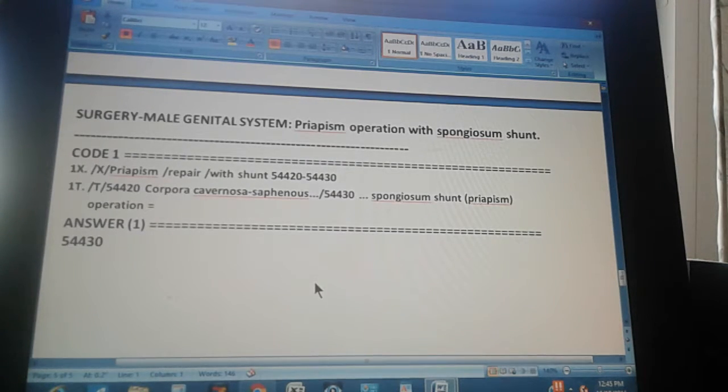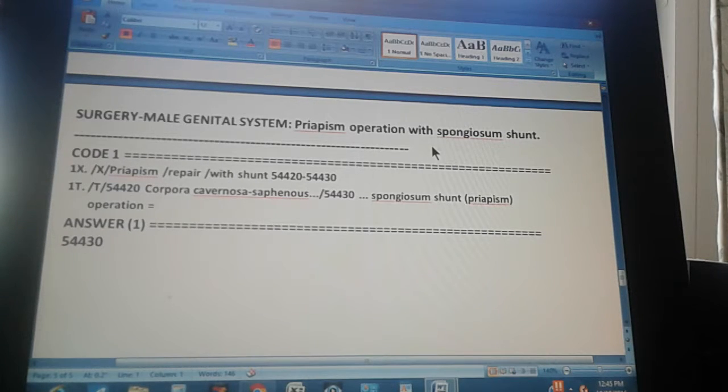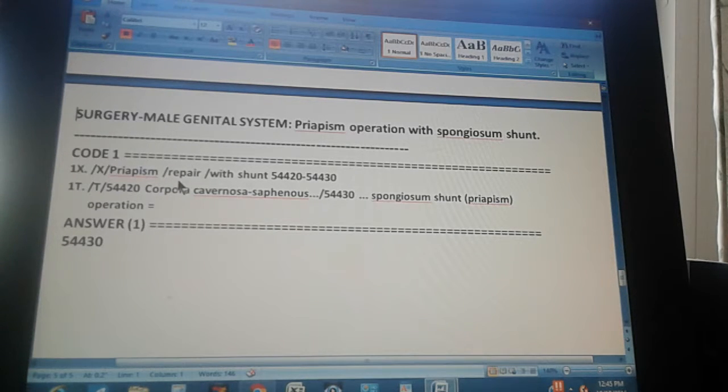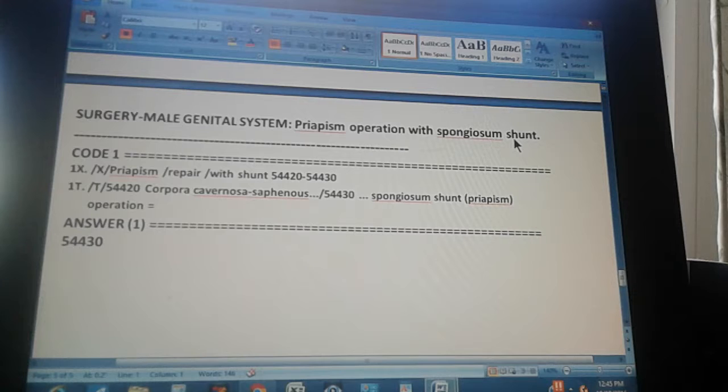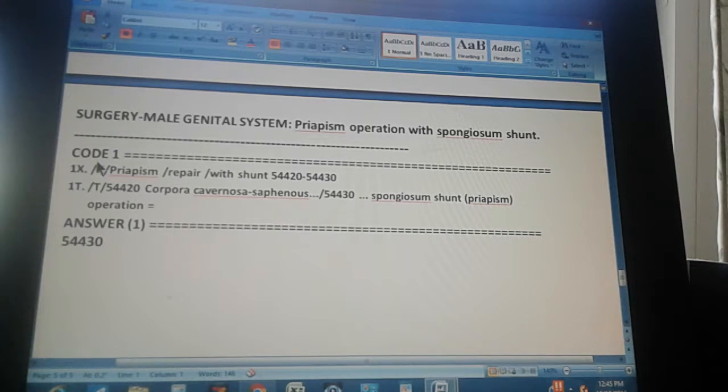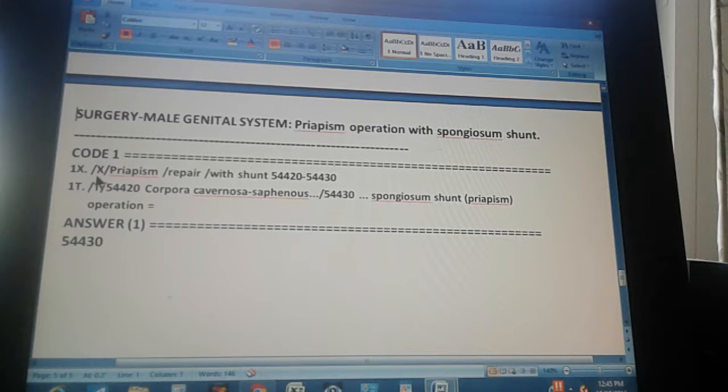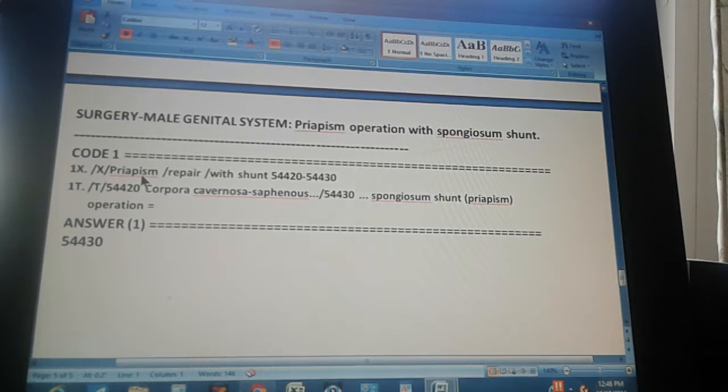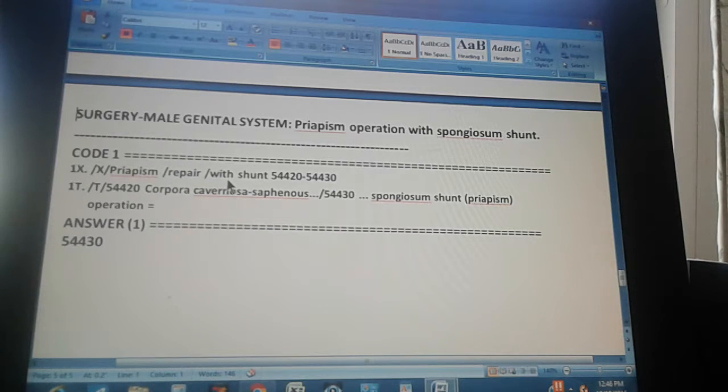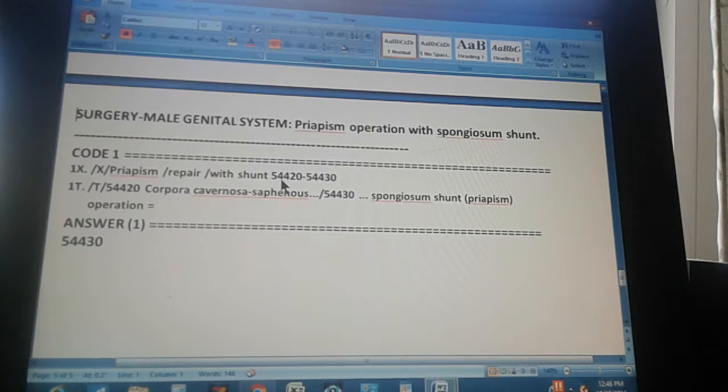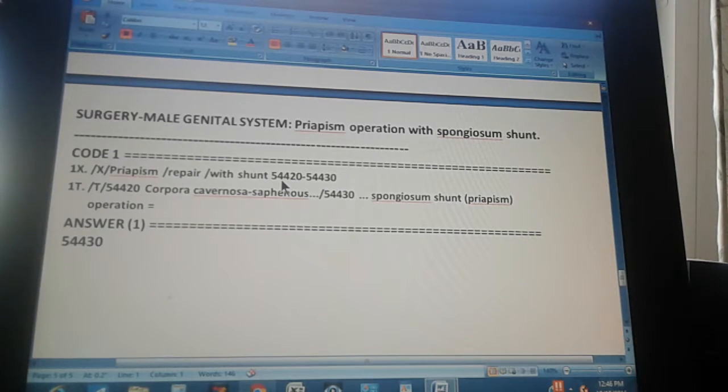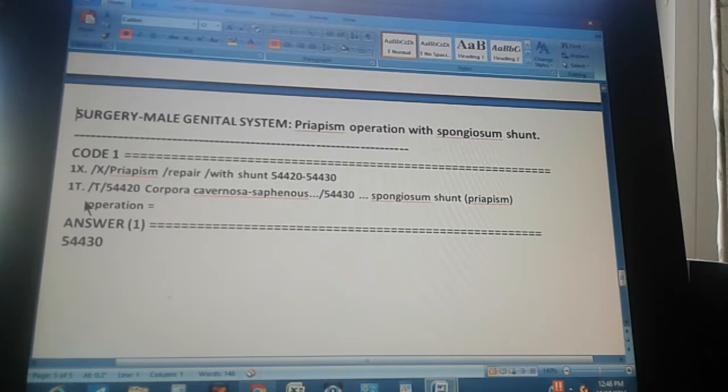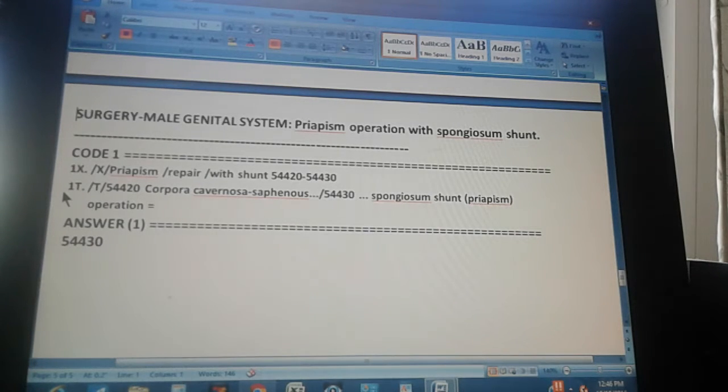This is the summary of the whole problem. It's a surgery section of the CPT code, a male genital system, a priapism operation with a spongiosum shunt. There's only one code. The code one through the index is found like this. First you go to index, then you go to priapism, then you go to repair, then you go to with shunt, and you get what? 54420 through 54430. So it looks like you're getting 10 codes, but as we told you in the tips, there are only two codes, the first one and the last one. There's nothing in between.